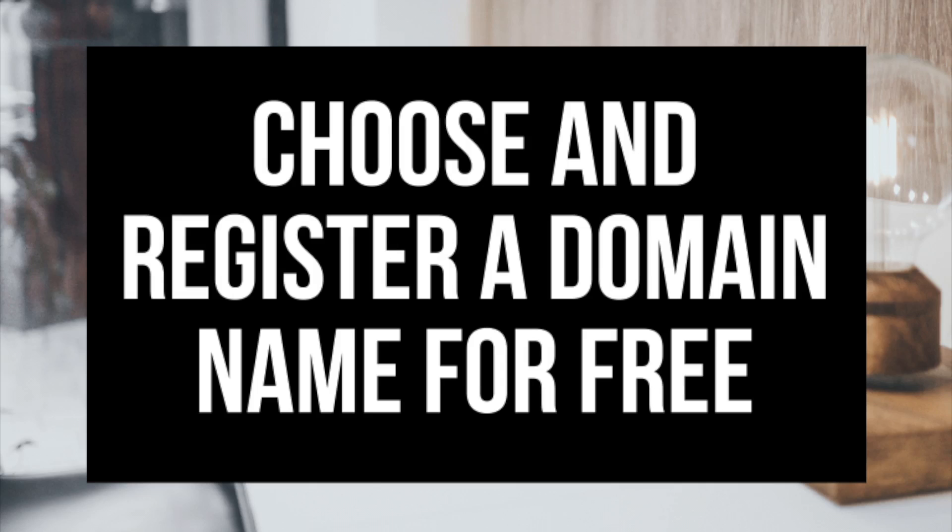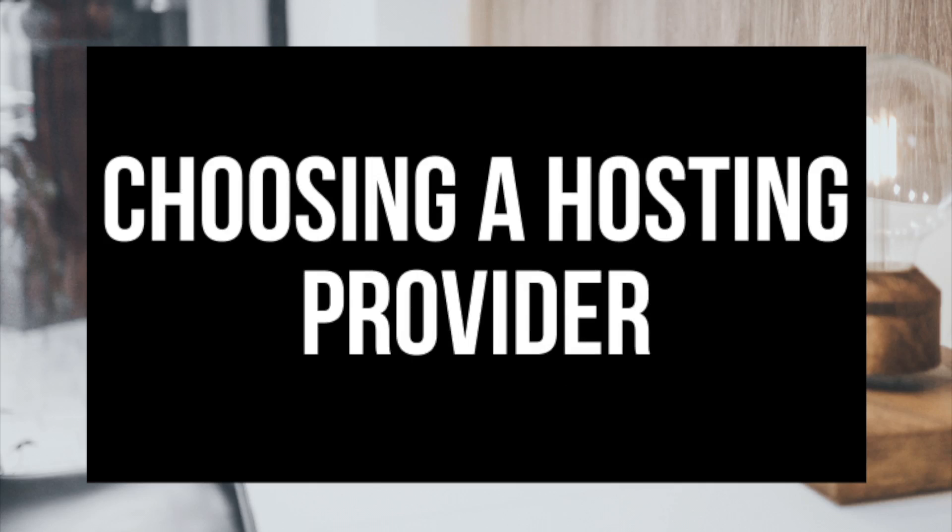The first step I'm gonna cover is how to choose and register your own domain name for free. To have a blog, you have to have a domain name. Step 2, I'll be going over how to choose a hosting provider. To have a blog, you have to have hosting.